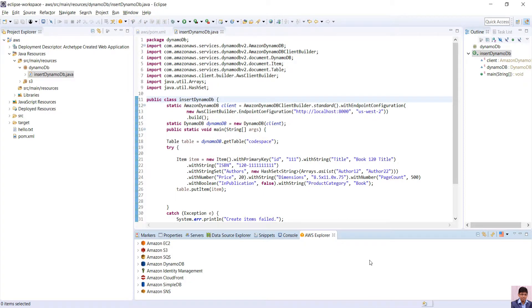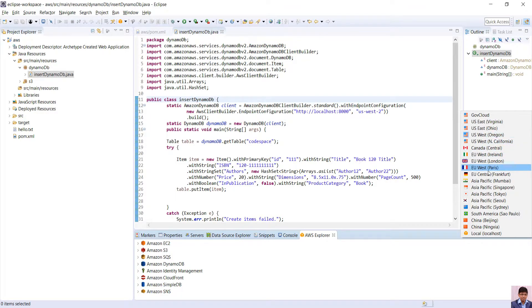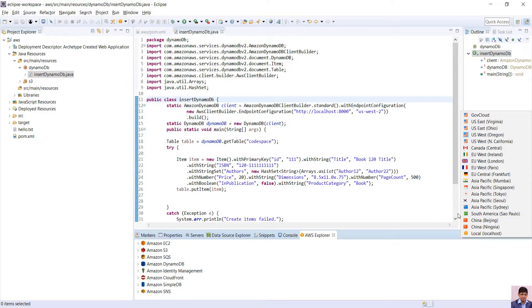This will open up the AWS Explorer at the bottom. On the right hand corner, you can select the region from the dropdown and can access and operate your AWS resources like EC2, S3, Lambda.